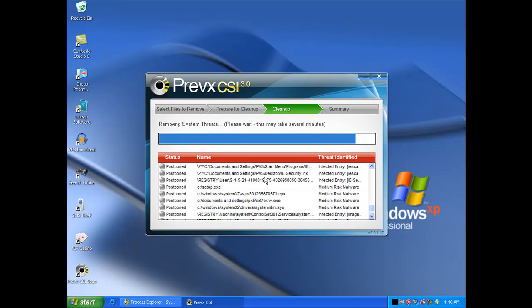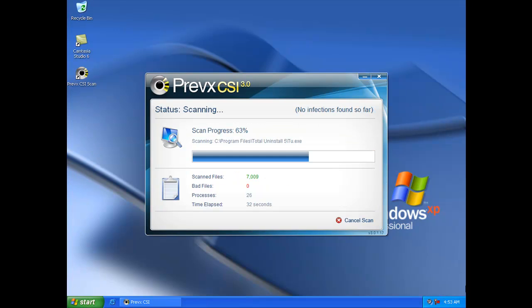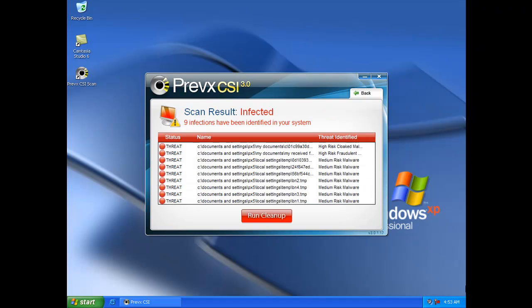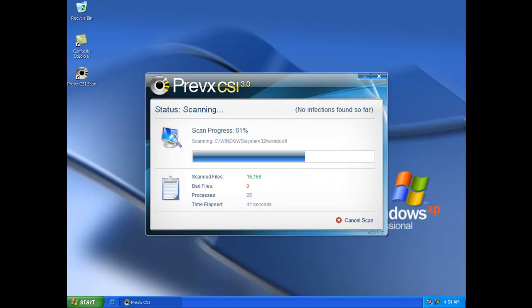So, this process will take you around 4 or 5 minutes to get Prevex onto the machine, get it scanning, cleaning the machine, and so forth. A typical scan of Prevex takes around 1 minute to complete, and in that 1 minute it scans all the areas that we've identified that's important.